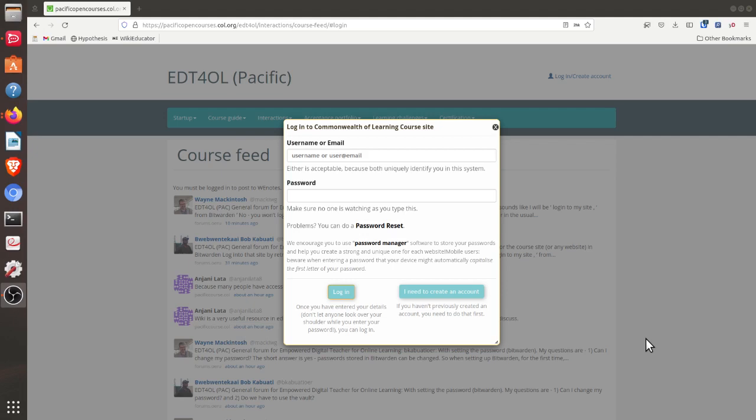This is just a short screencast video to show how I'm using the Bitwarden browser plug-in to log in to the course website.